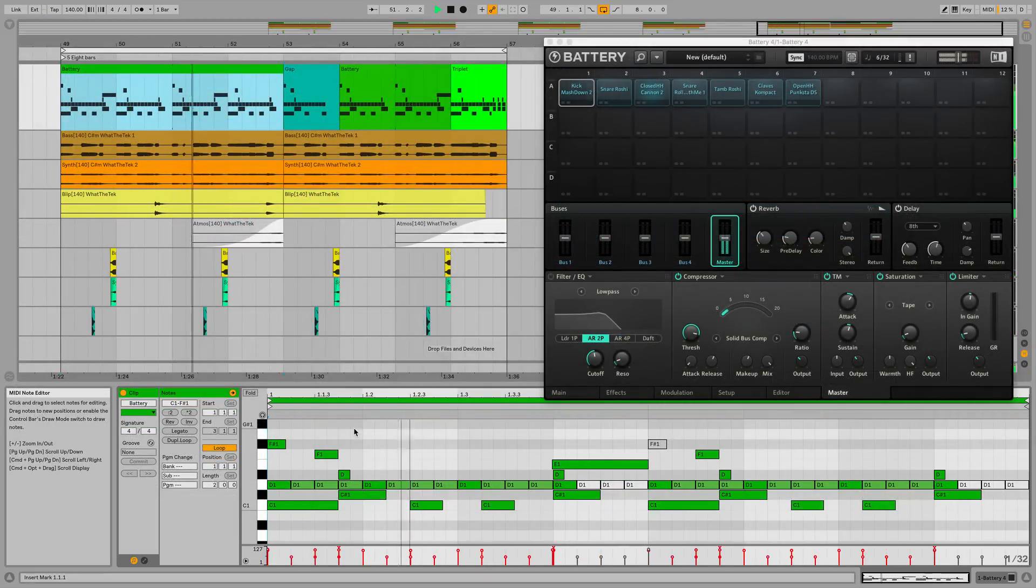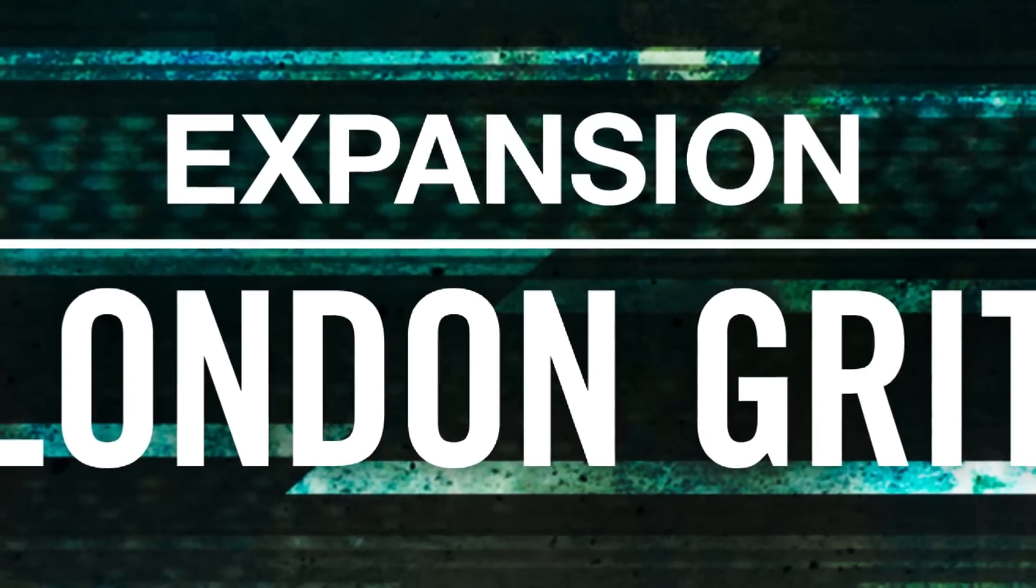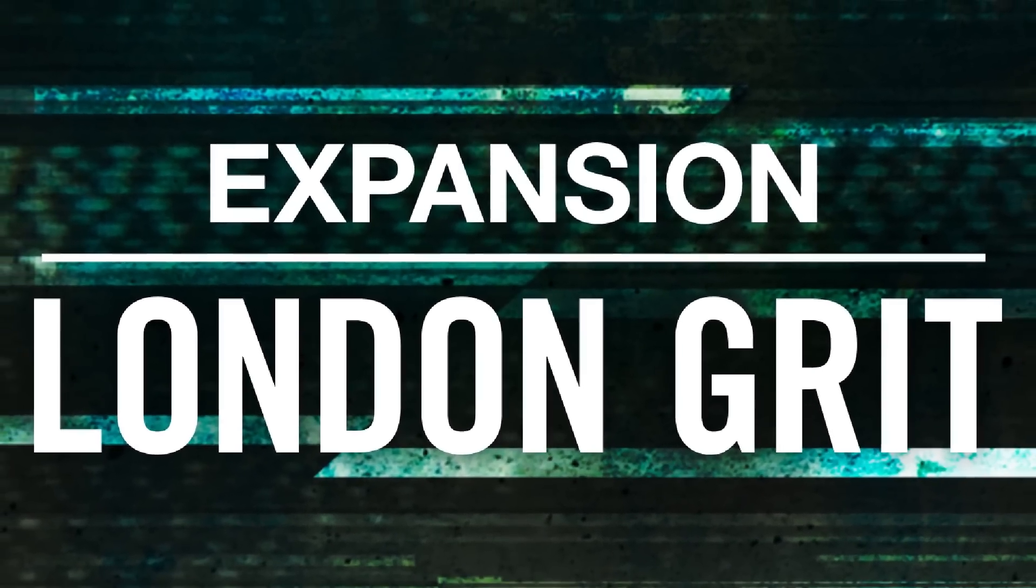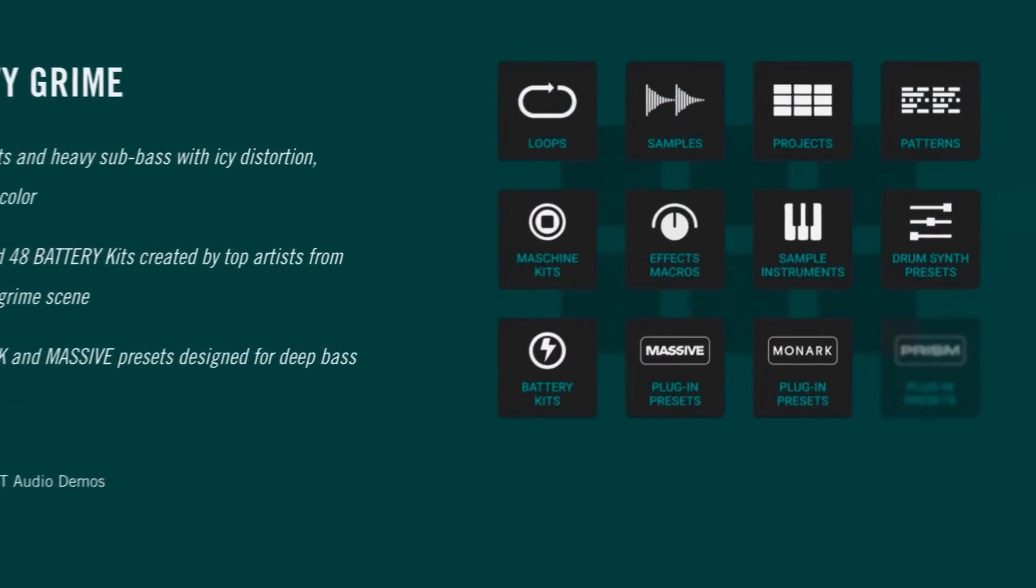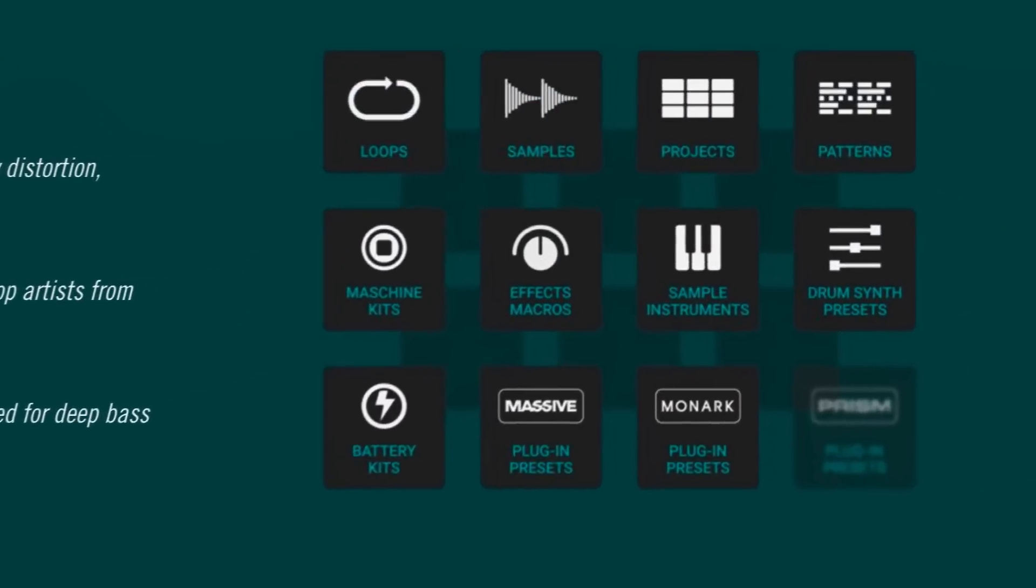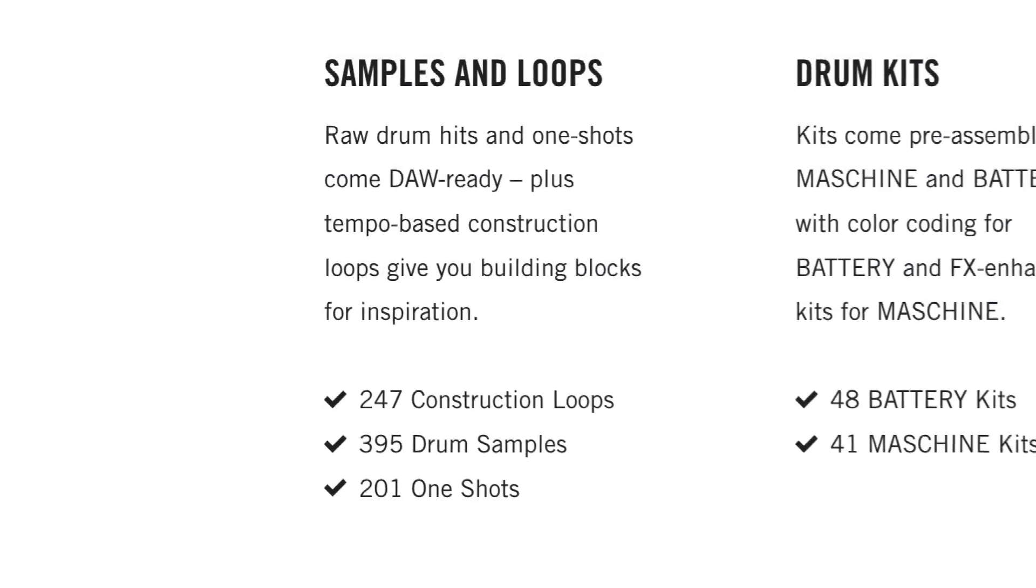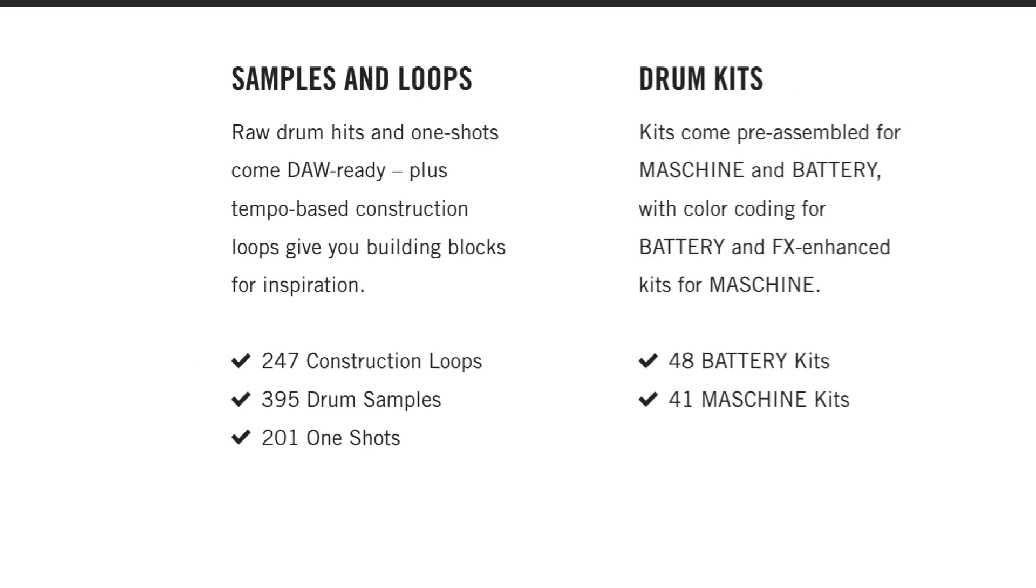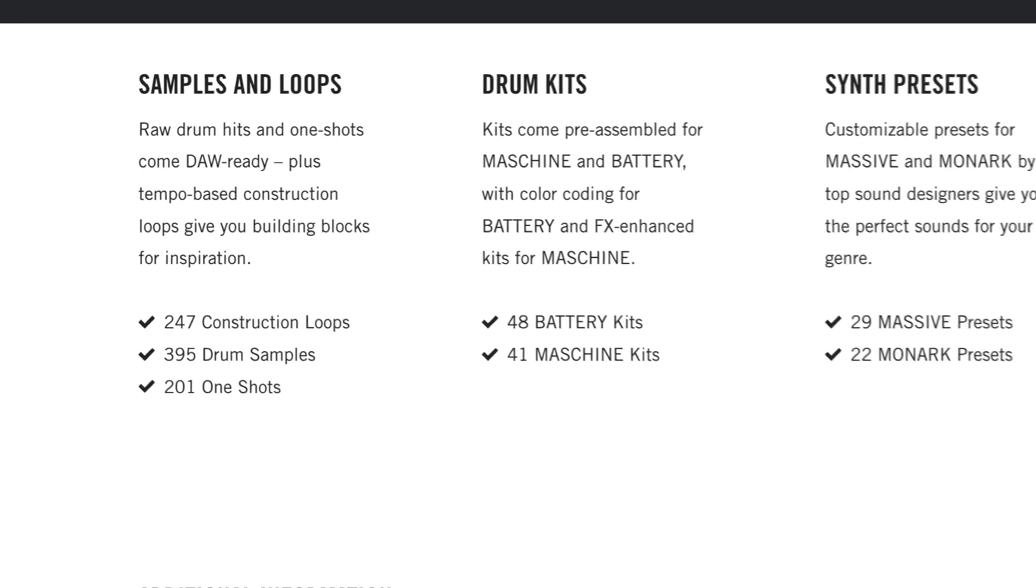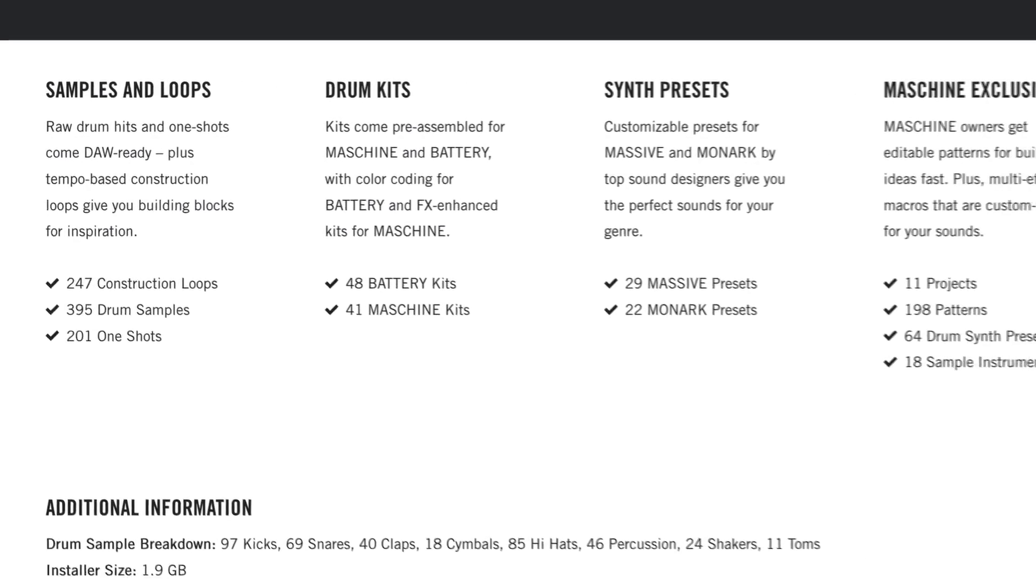Everything you'll hear in this video comes from Native Instruments London Grit, a 1.9GB expansion pack containing all the sounds you need to produce grime and other underground UK genres. It's full of WAV one-shots, loops and construction kits, battery kits, exclusive Monarch and Massive presets, Maschine kits and projects and much more.